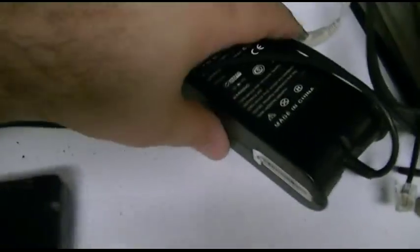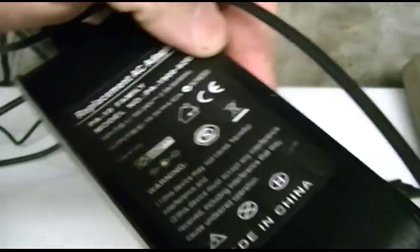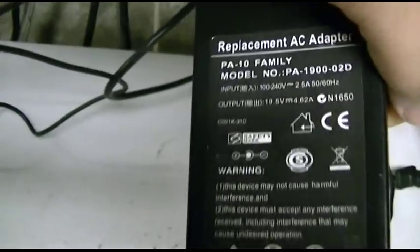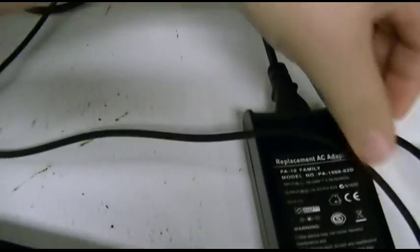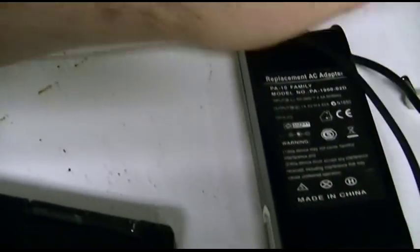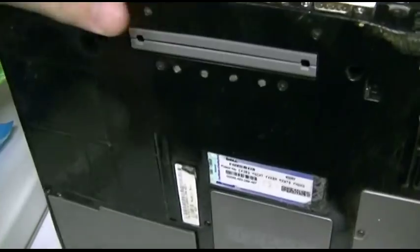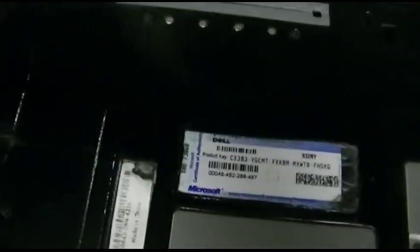This has a definitely not Dell branded adapter that just says replacement AC adapter and does not say anything regarding Dell on it. This is one of those refurbished Latitude laptops. It originally came with XP Pro. There's the product key, all the other info.